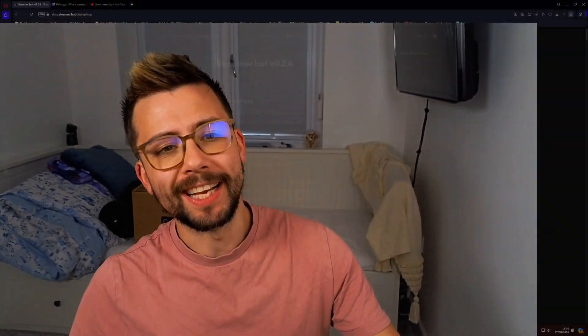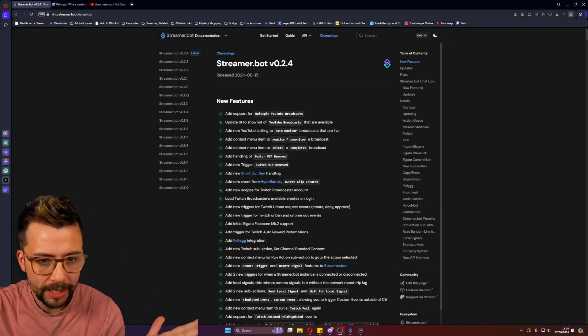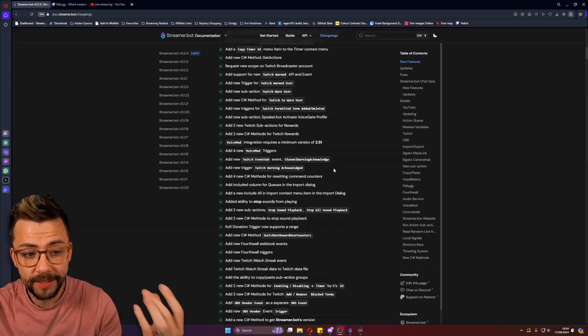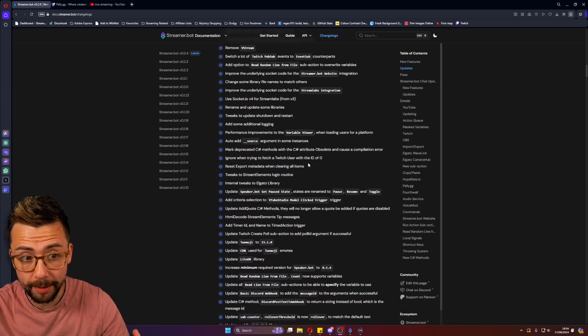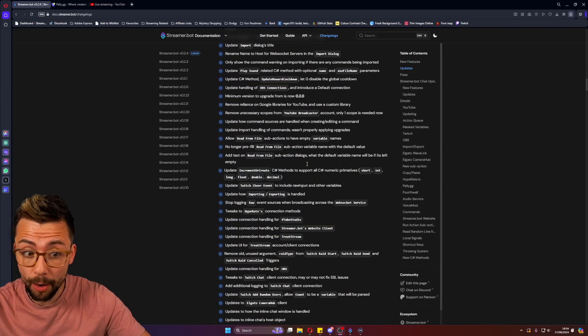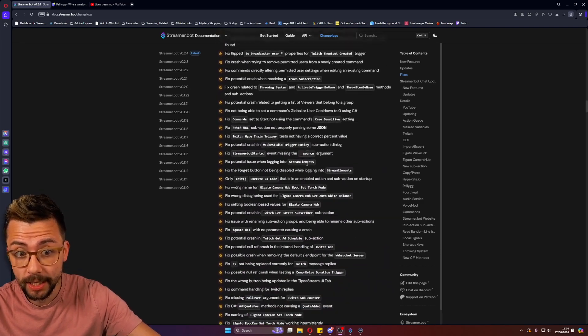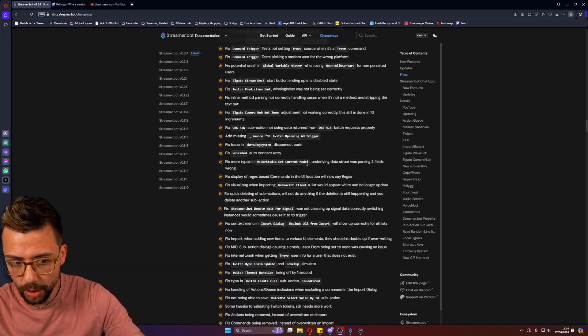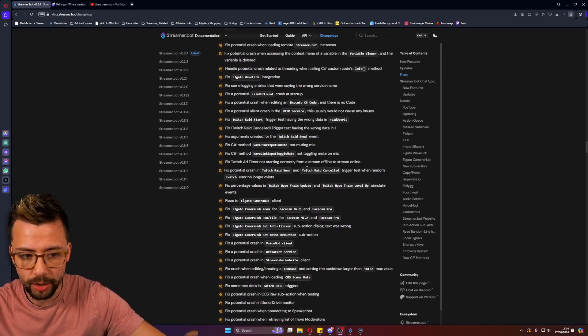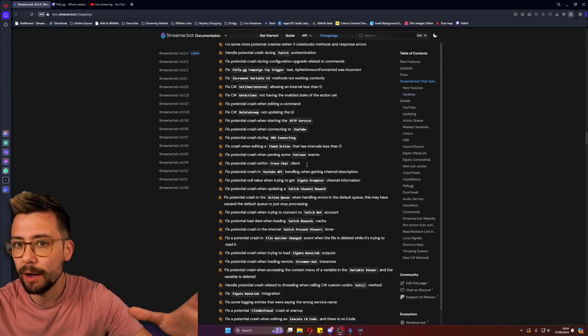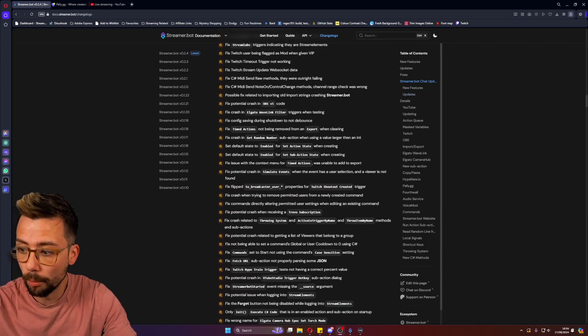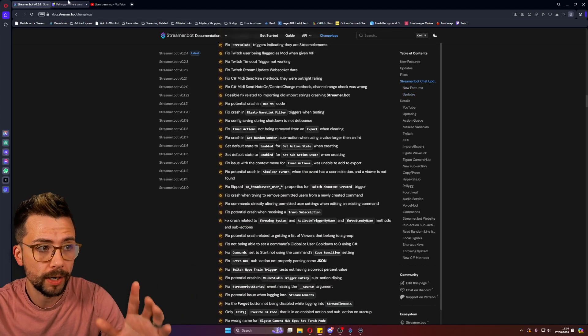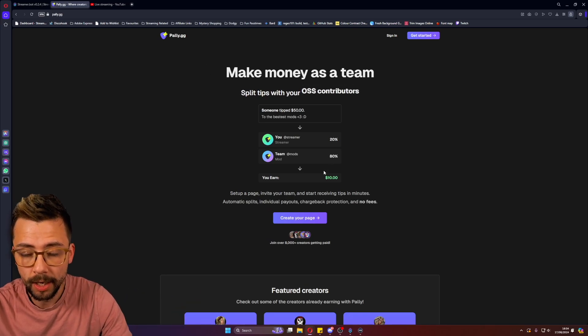StreamerBot 0.2.4 is here and it's absolutely hot. It is jam-packed full of features. I've been using it for quite some time since I've been using their alpha and then the beta. The list goes on. I'm going to leave a link to the full patch notes that you can check out, but I'm going to pick out some of my favorite things from this update. And the first one has to be pally.gg.